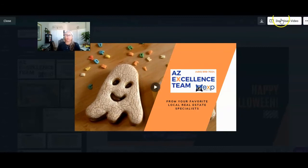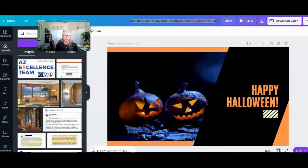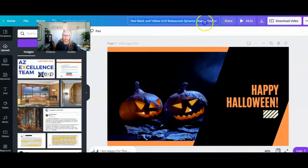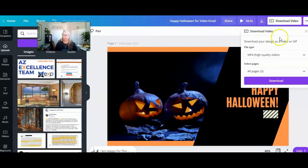Now what we need to do is download this video so we get a version that we can import into YouTube. I'm going to get this downloaded right now and then import it to YouTube. Before I do this though, I do want to change the name of this — I'm going to call it 'Happy Halloween video email.' Now you can click the download button and when you do, you'll want to pick out MP4.